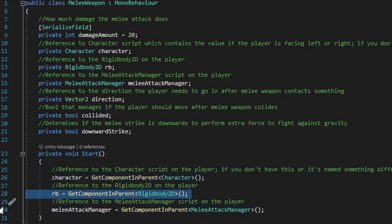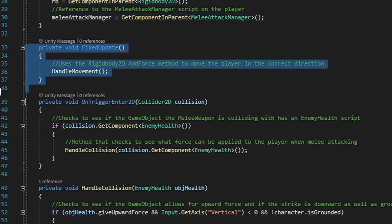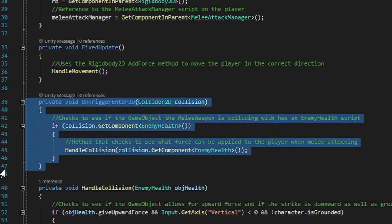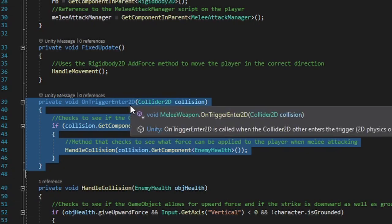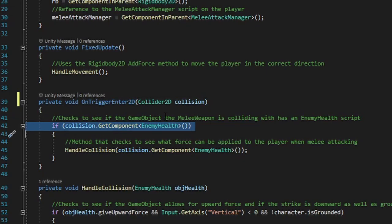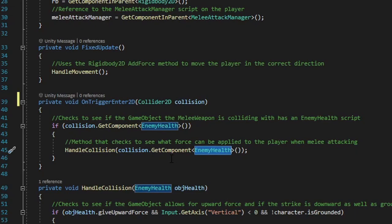The start method grabs references to the character, Rigidbody2D, and MeleeAttackManager scripts on the player. The FixedUpdate method — the best method for rigidbody calculations in Unity — calls the handleMovement method, which only runs if collided is true. Underneath FixedUpdate we run the OnTriggerEnter2D method. Make sure you choose OnTriggerEnter2D, not OnTriggerEnter — those are two different methods. This method checks if whatever game object the melee weapon is colliding with has an EnemyHealth script attached. If it does, it runs the handleCollision method and feeds it the EnemyHealth script on that game object.